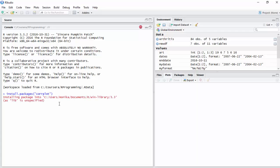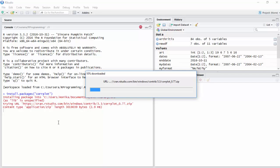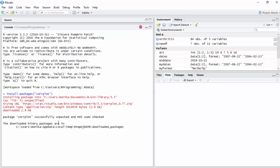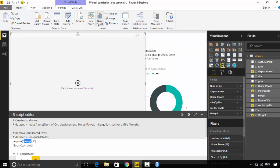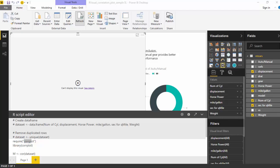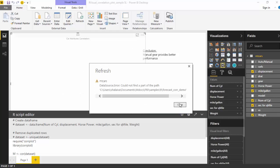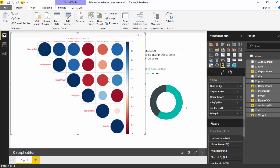You can also type the same command directly in the console to install the package. The package has been successfully installed. We'll just go and refresh, and as you can see, the R visuals become available to us. I hope you find this video useful — thanks for watching.